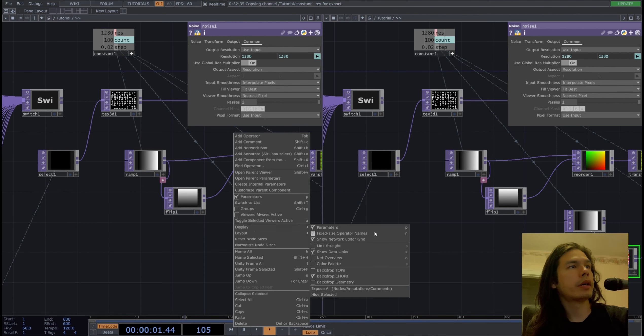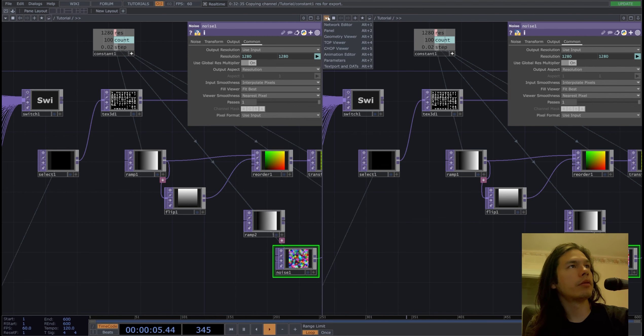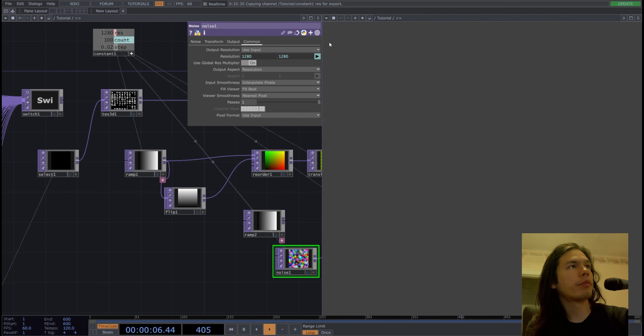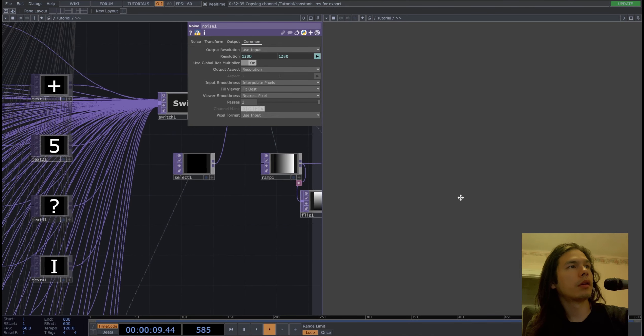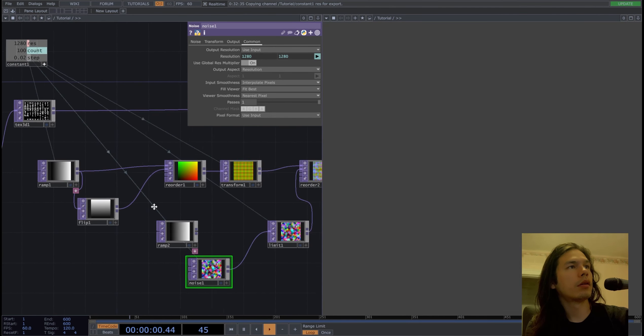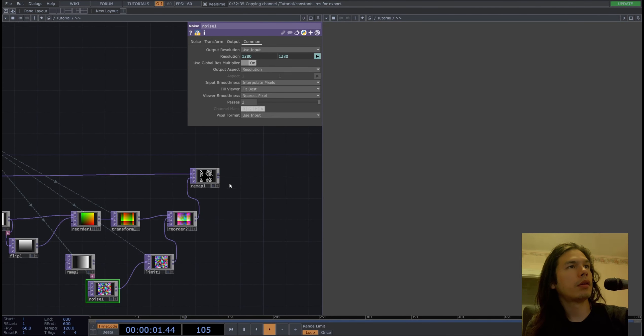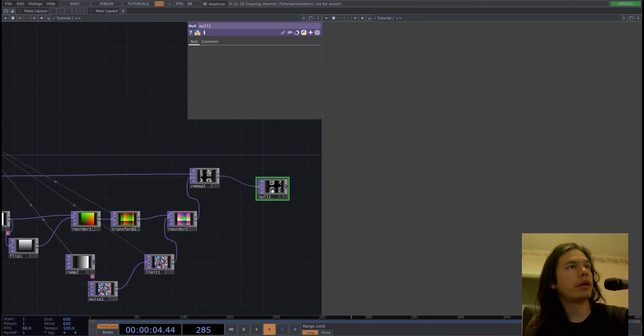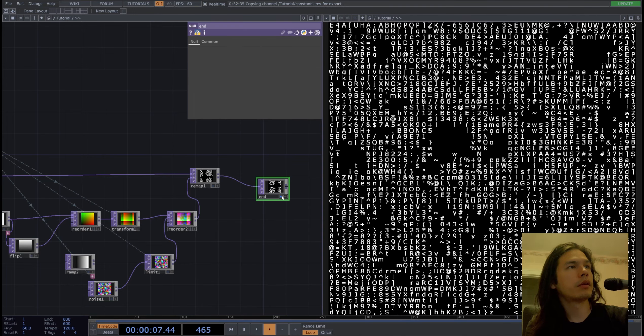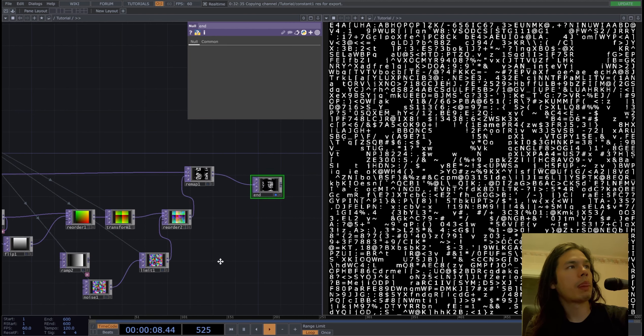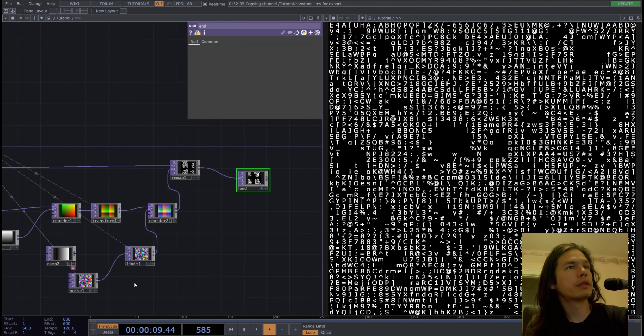We will hide backdrop tops here and make this into a top viewer. And let's add a null for the end of our sequence. Perfect.